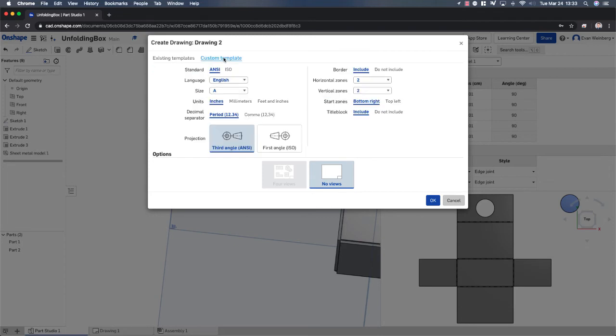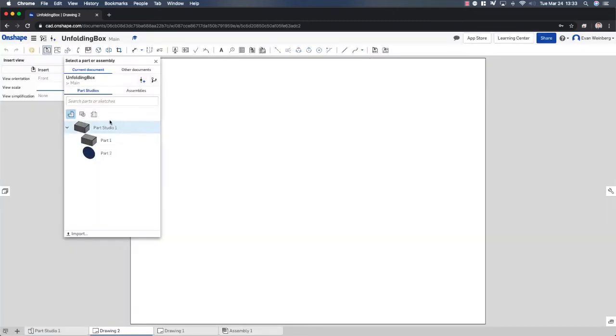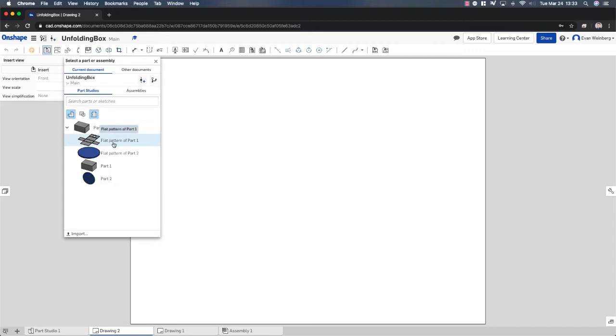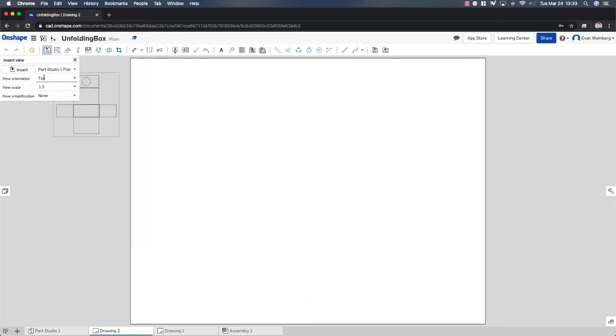So I'm going to create a custom template. I don't need the title block or the border. This all looks OK. And I'm going to select the flat pattern of that part to be what I want to show on this drawing.